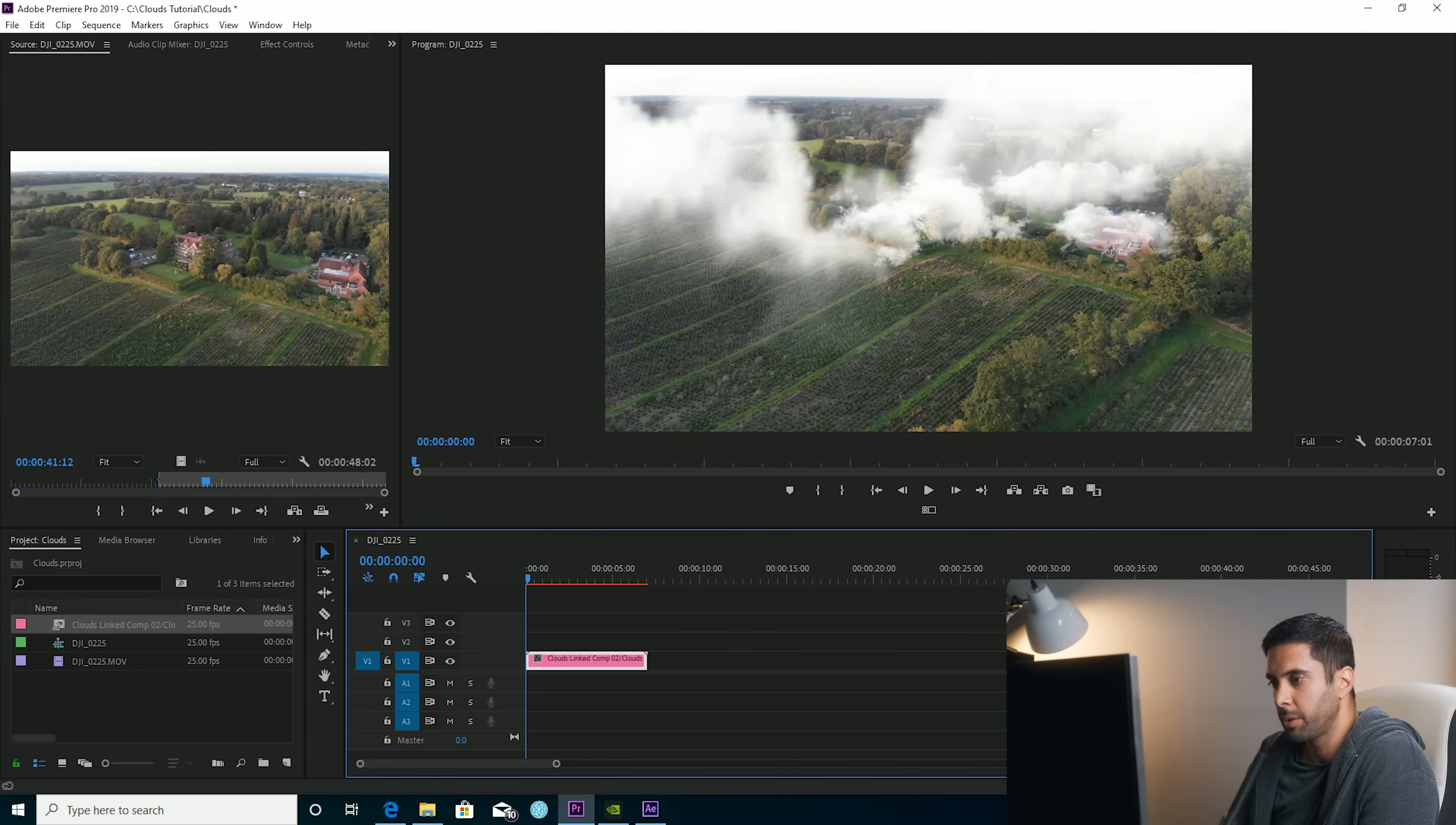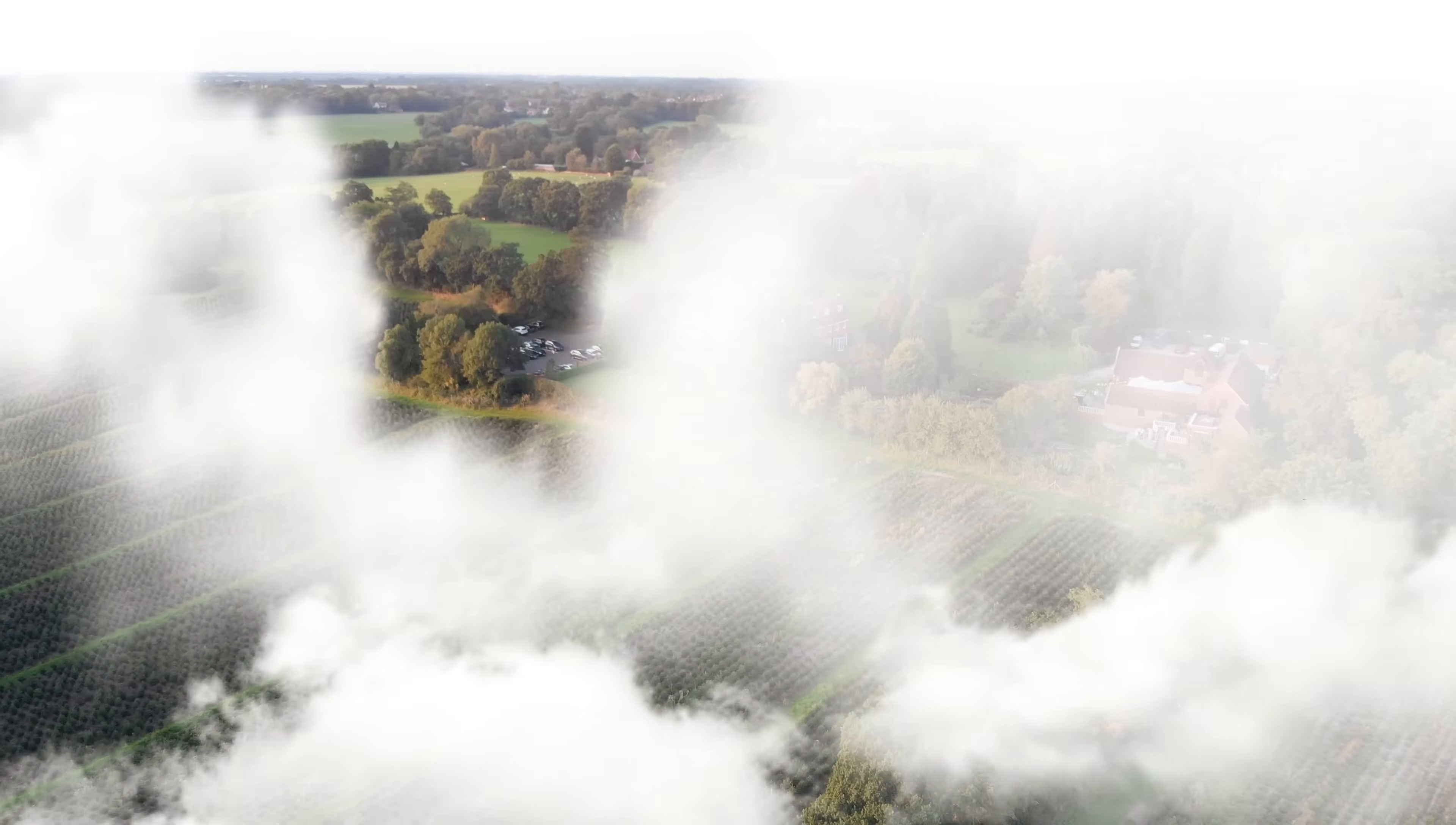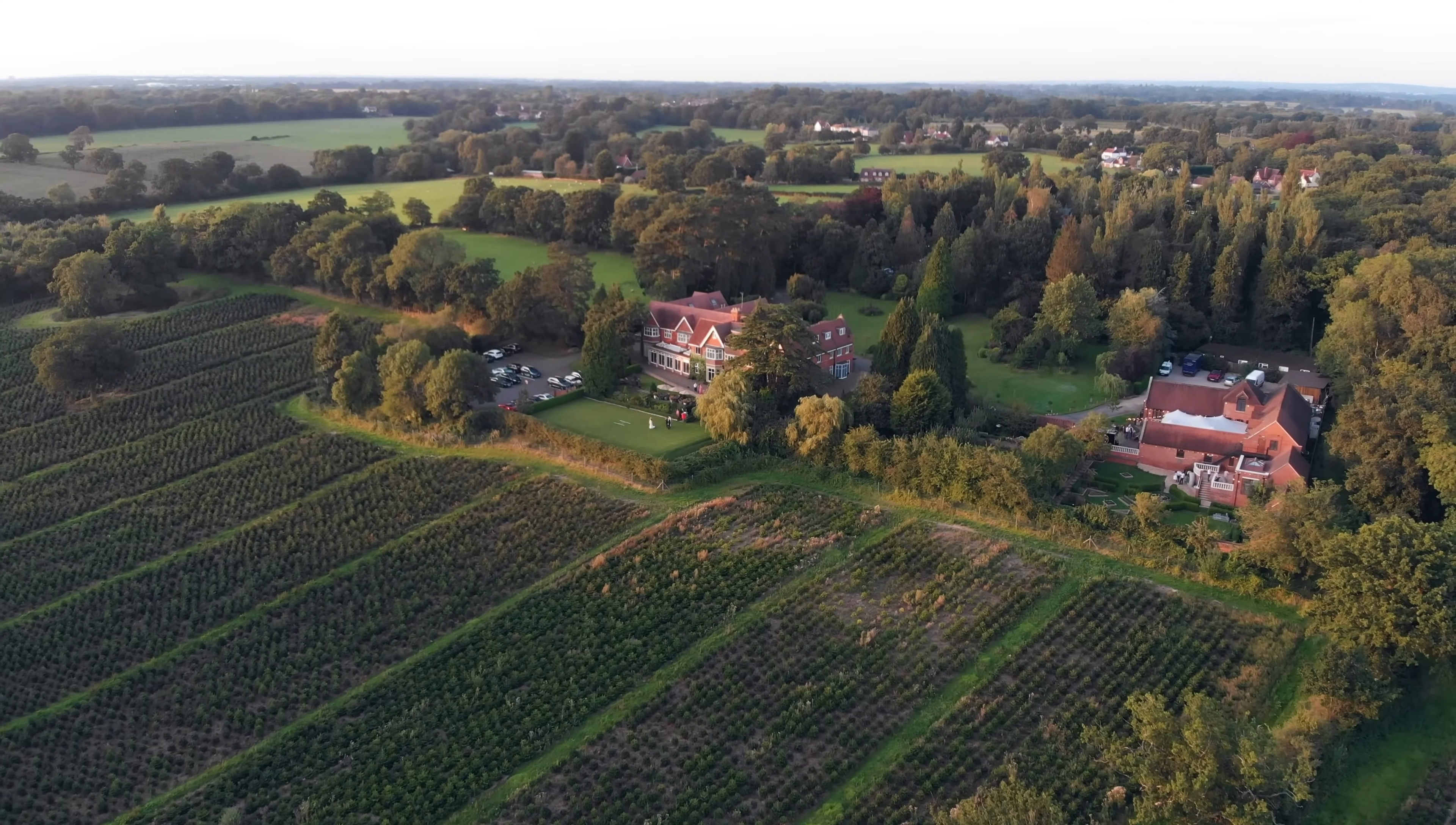Go back to Premiere, select the clip and render selection. And then we'll just take a look at how it's gone. Looks pretty decent to me. That's it really. That's the effect done.